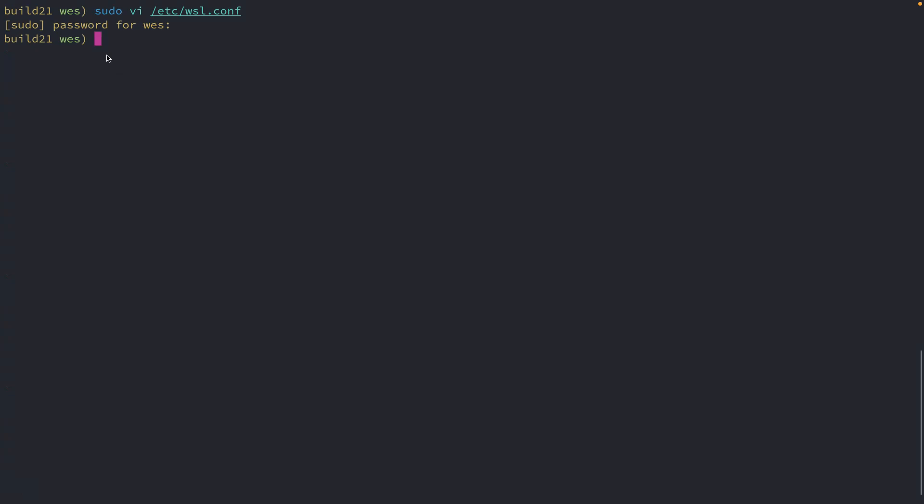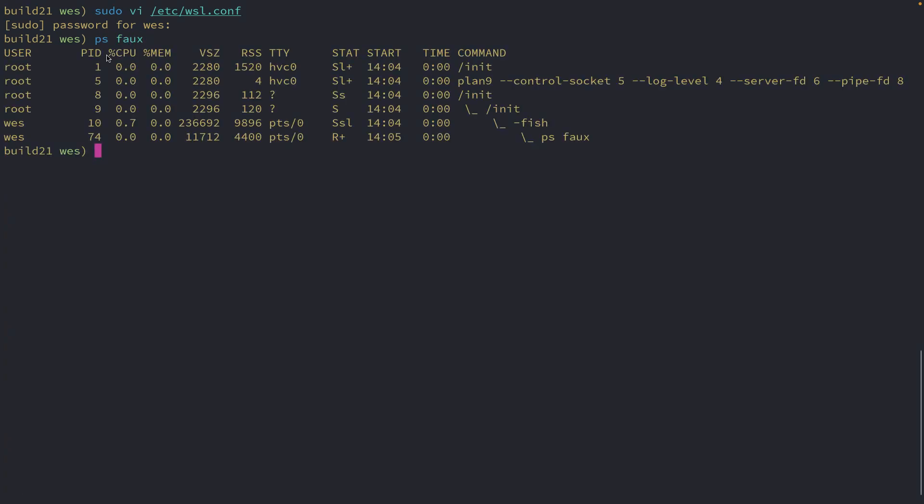And once again, just so you can see it here, here is the process hierarchy right now. All right. Now, if I exit out of my WSL distro, close that shell, come back to my host inside of PowerShell. I'll need to shut down my distro. So I'll just shut everything down within WSL.